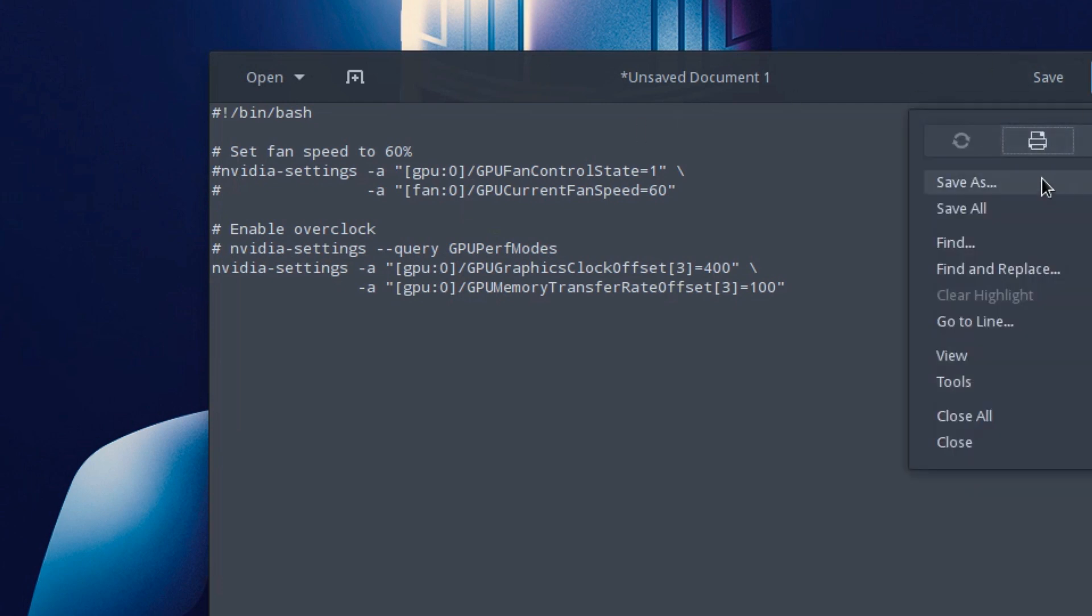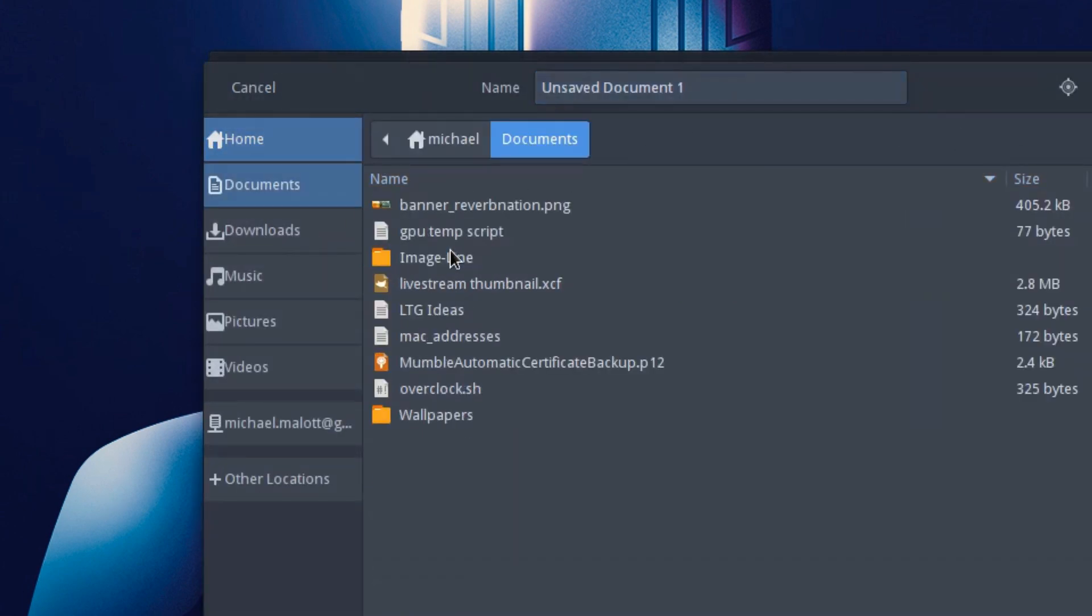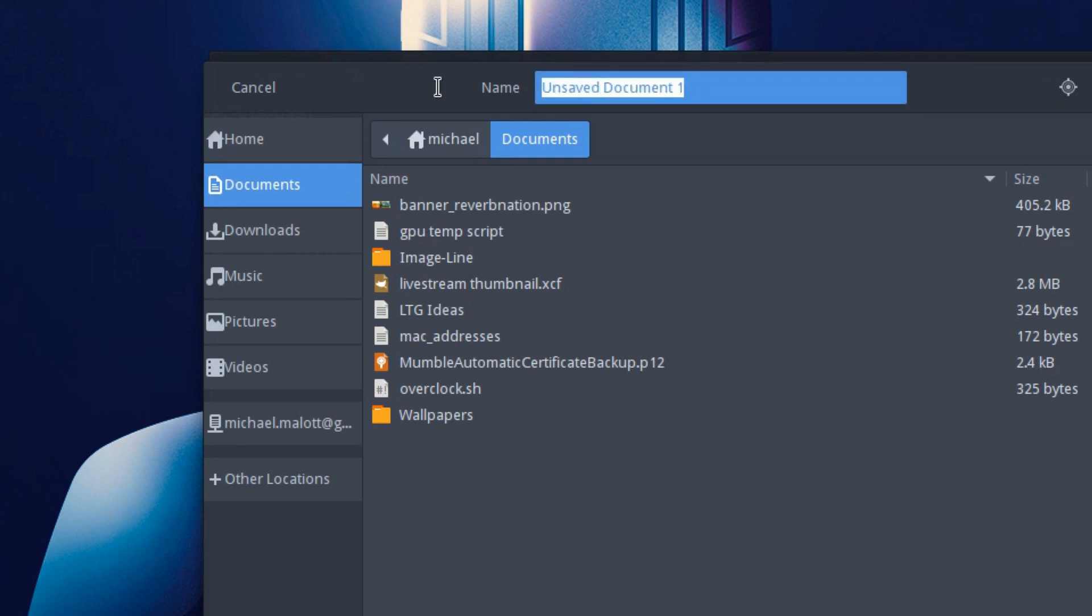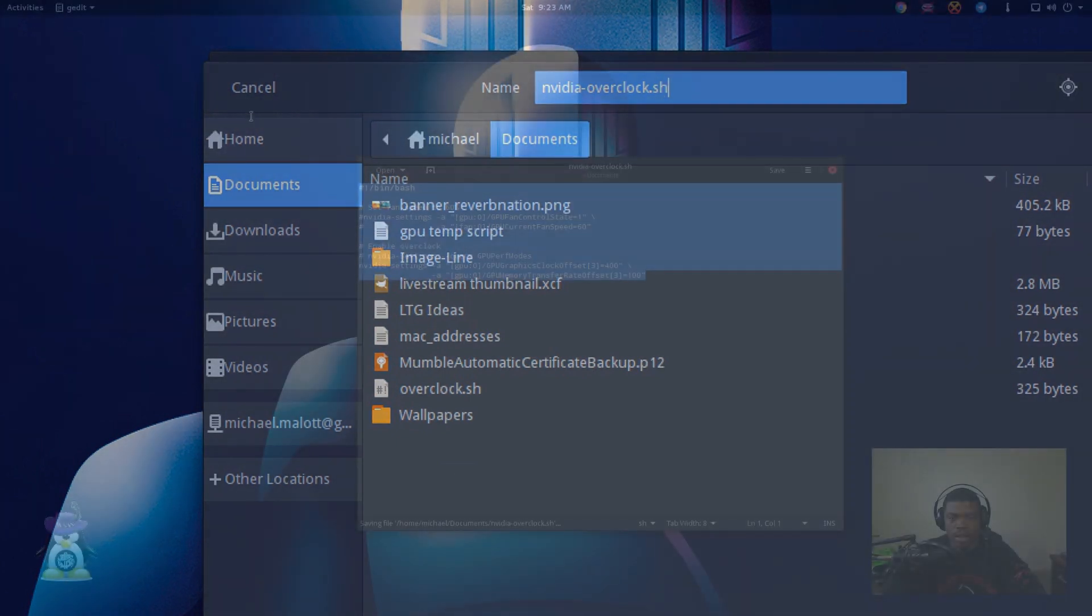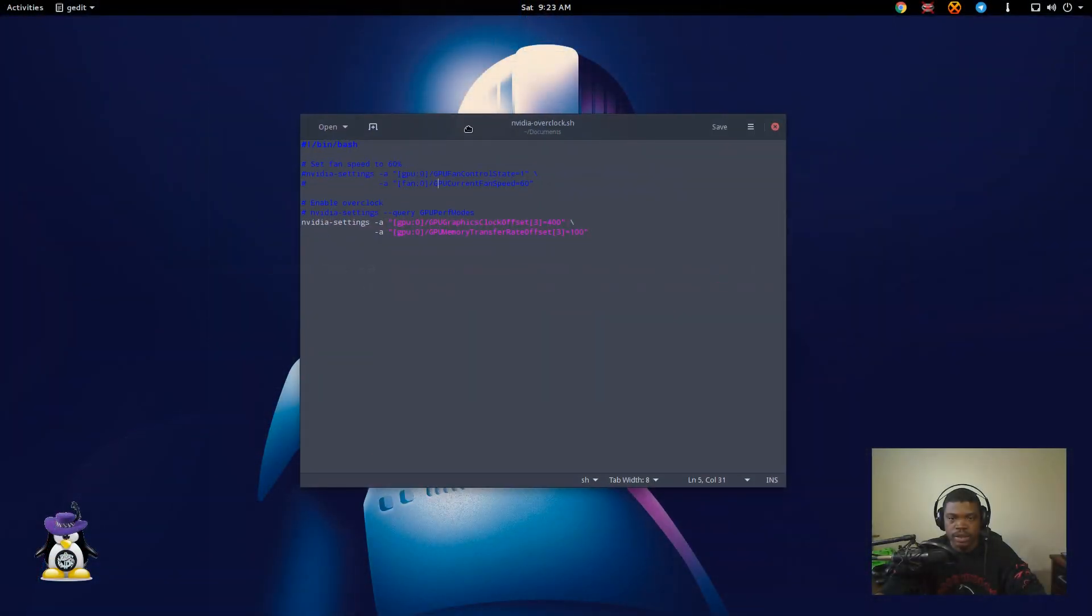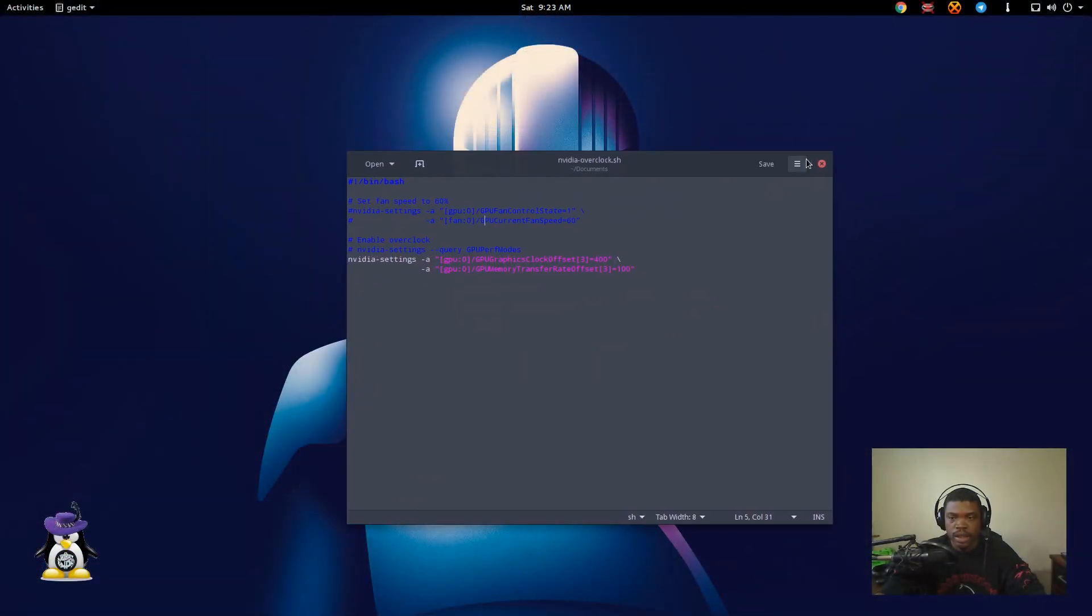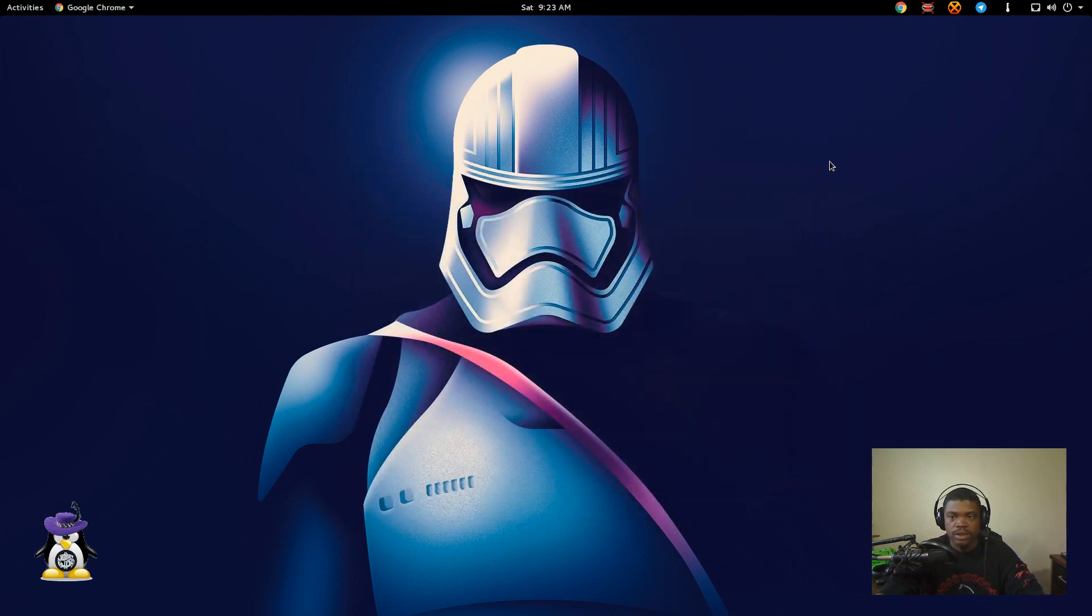Now you want to save it, put it somewhere where you remember it, give it a name. I'll call this Nvidia overclock. This is the important part. Make sure the file extension is .sh and you'll notice the color will change because it's now a shell script and just close it.